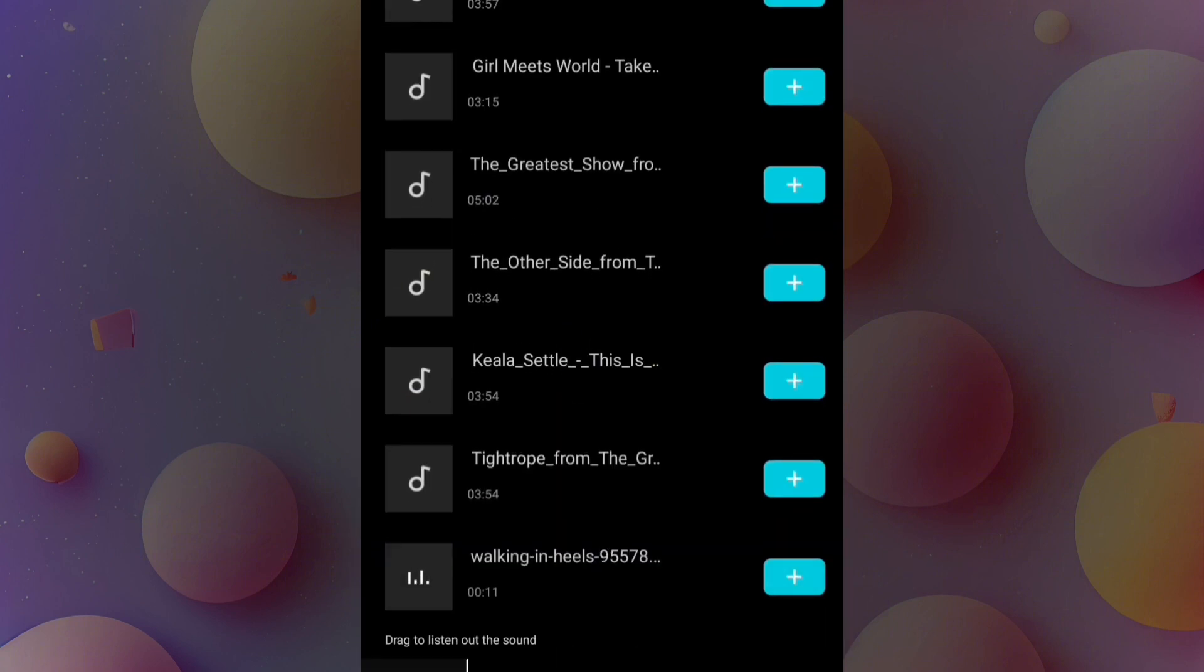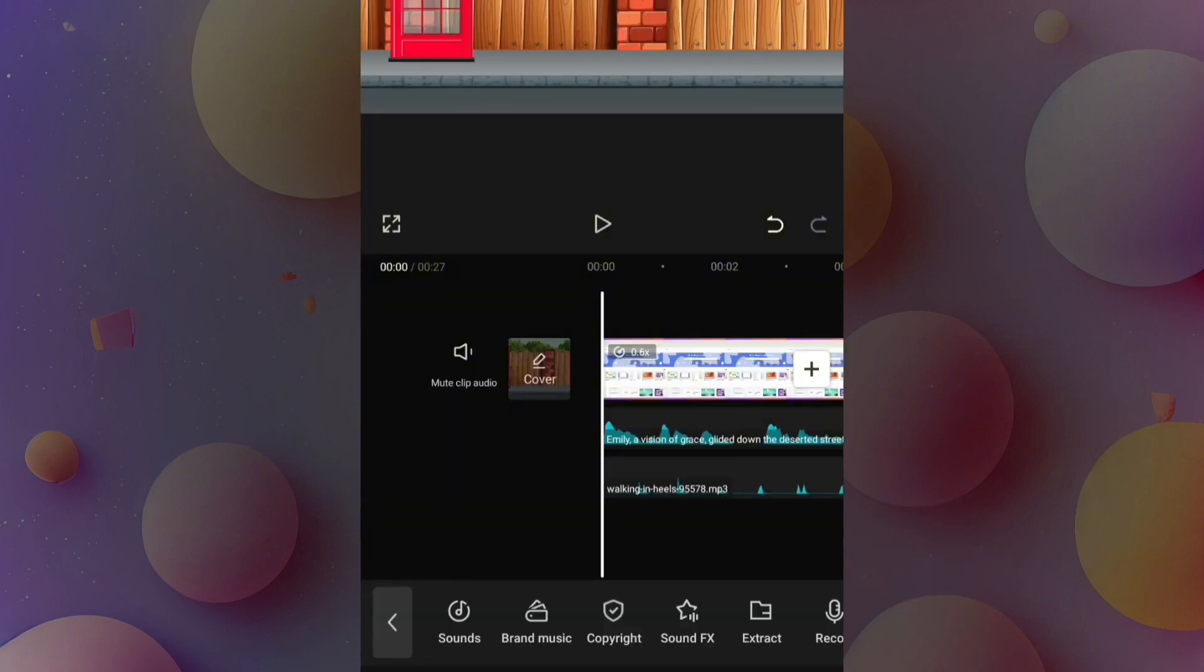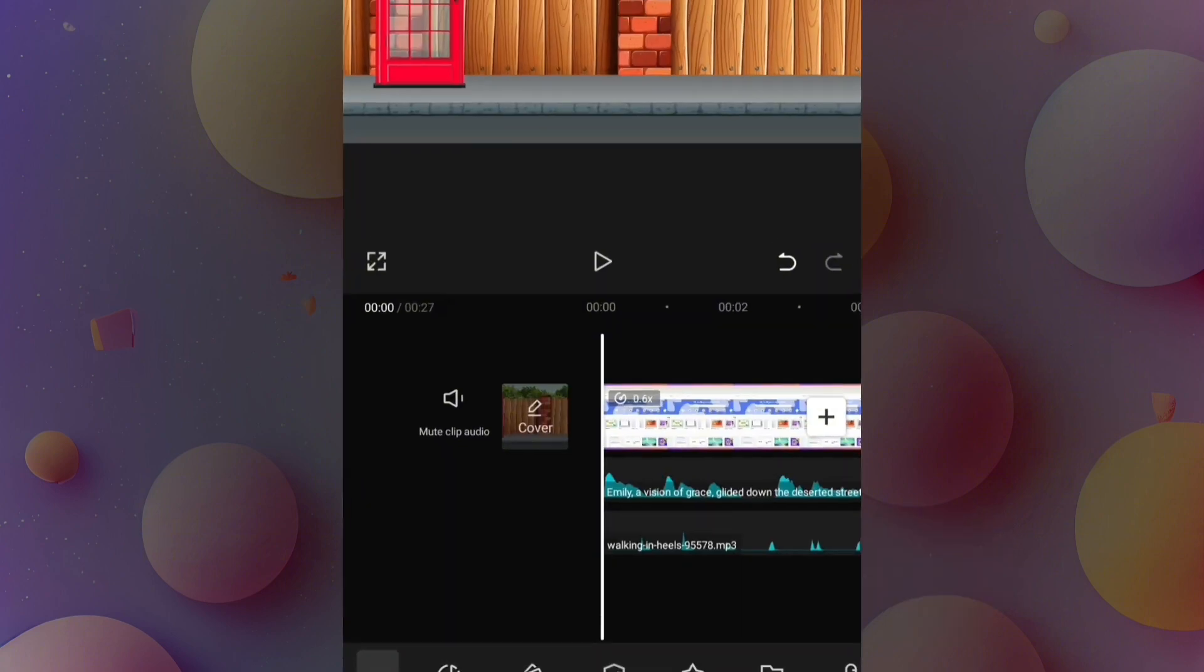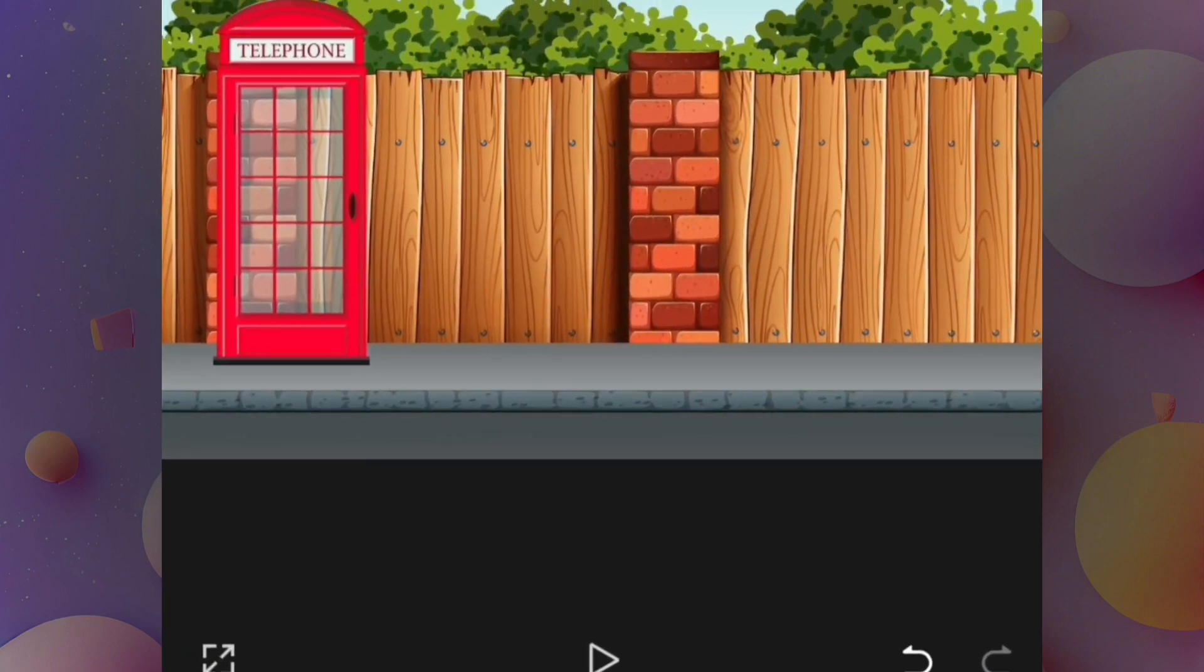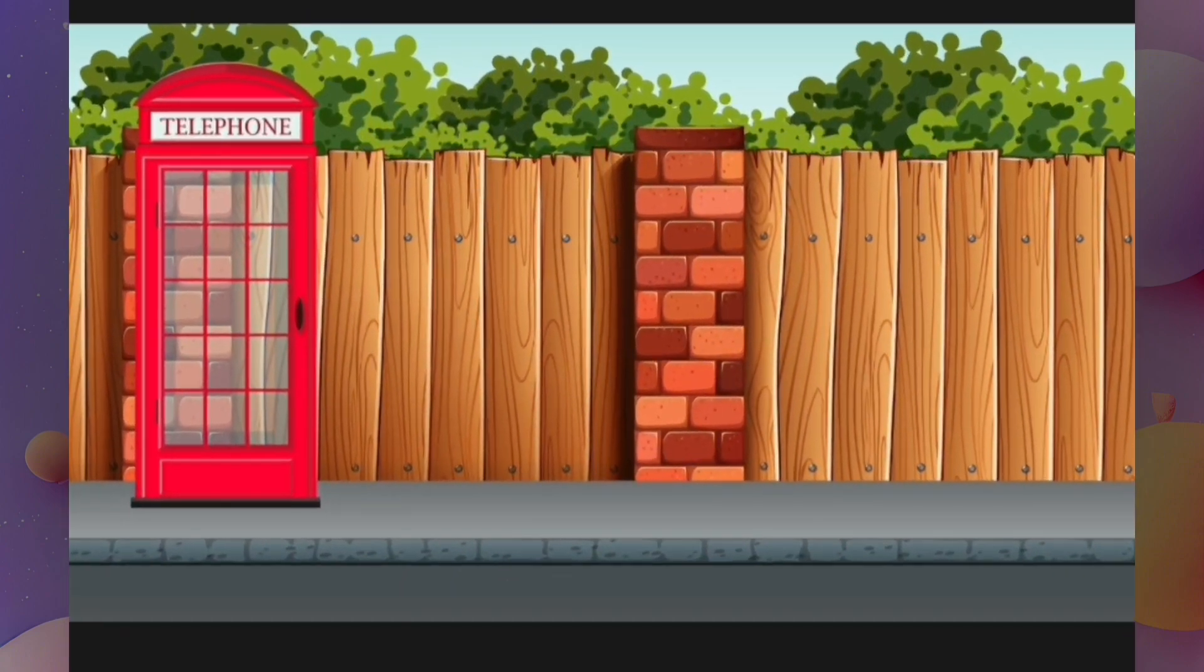The sound effect name I got was walking in heels. After adding that, I played my video to check.